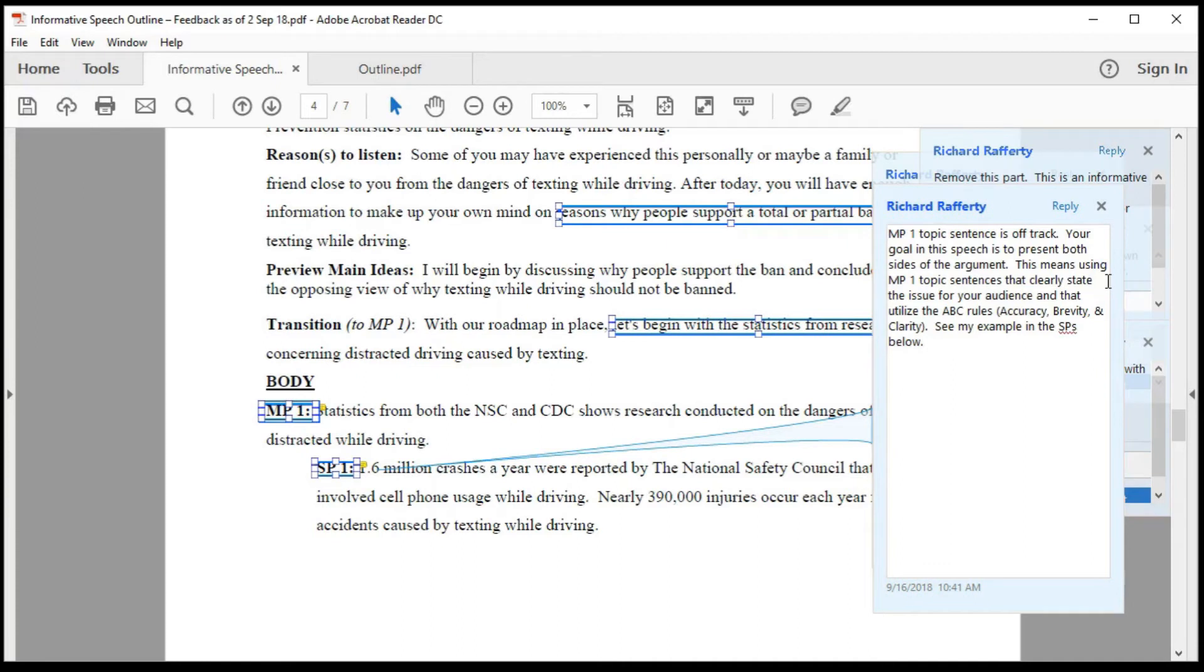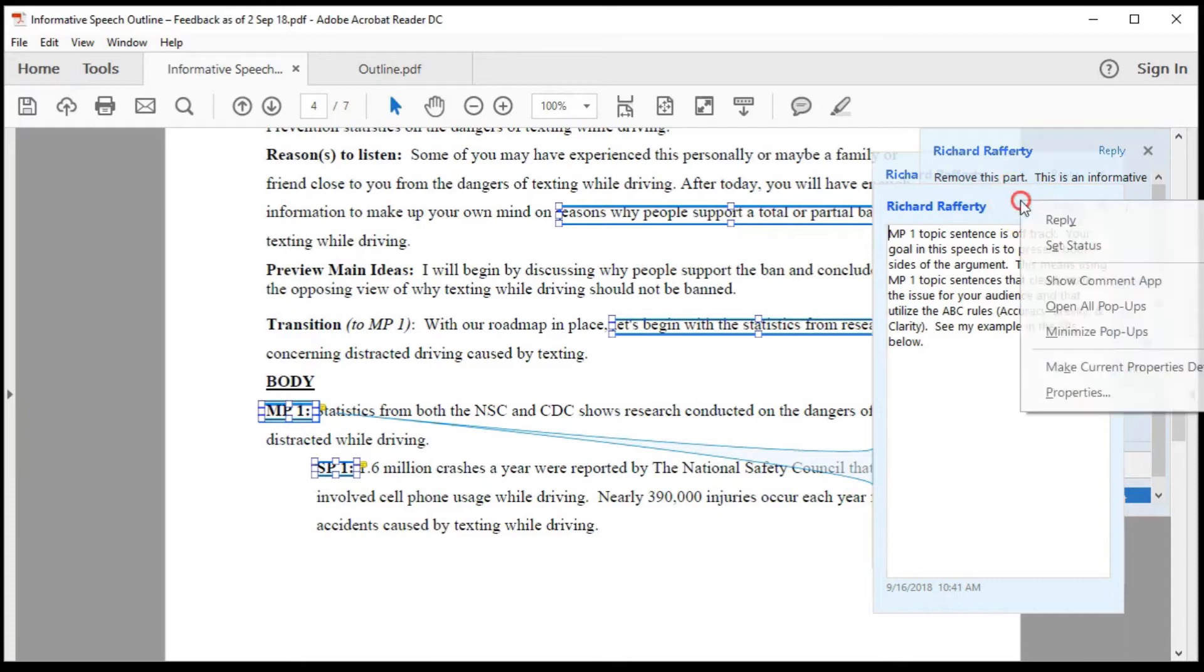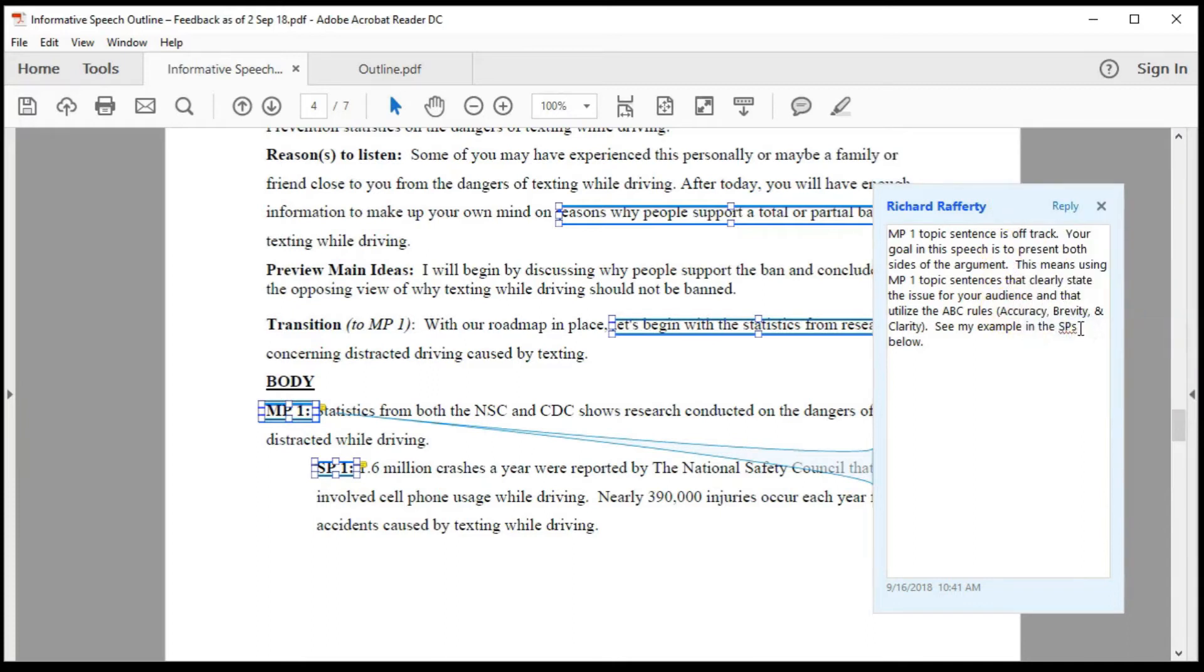You can also use the open all pop-ups box. Note, however, that this opens every single feedback box, which can become quite confusing. You can minimize all pop-ups, and when you do, it leaves the last pop-up box that you used still showing.